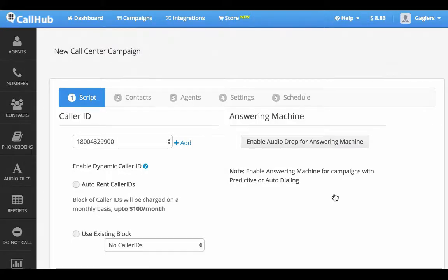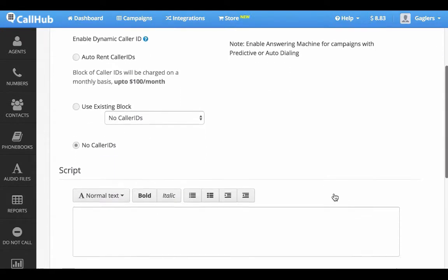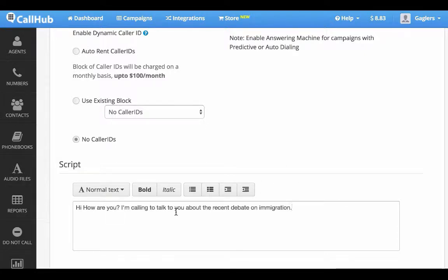You can select the caller ID for the campaign and enter the script your agents would use when they call their contacts. For the demo, I'm going to say: Hi, how are you? I'm calling to talk to you about your interest in the recent debate on immigration.